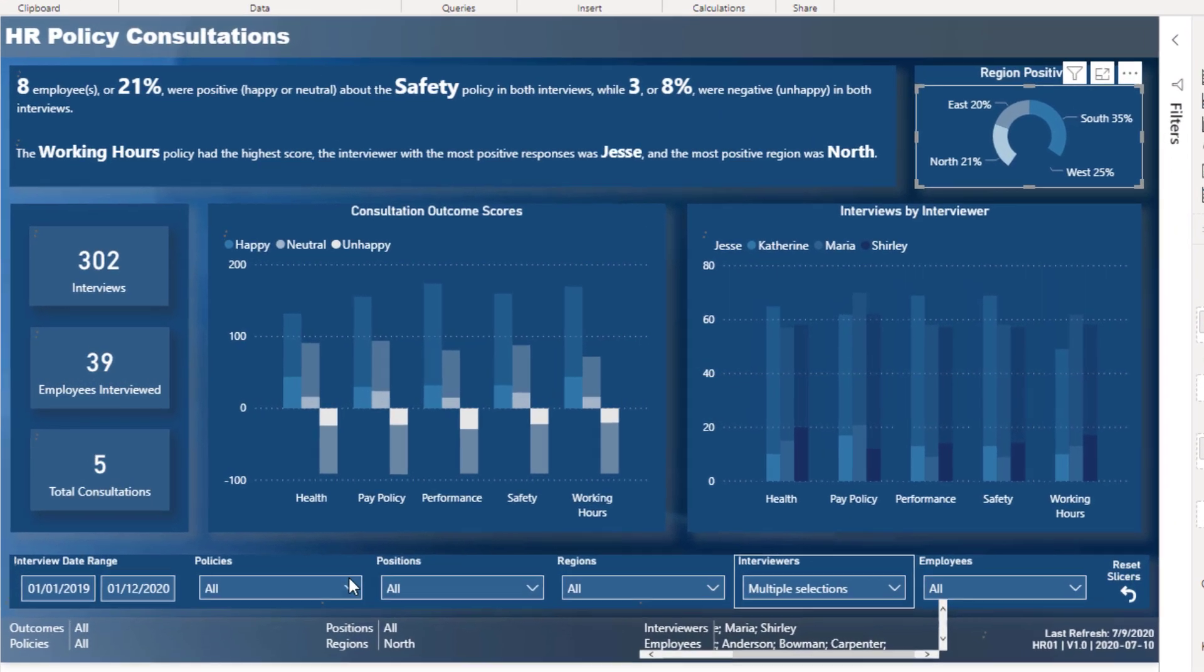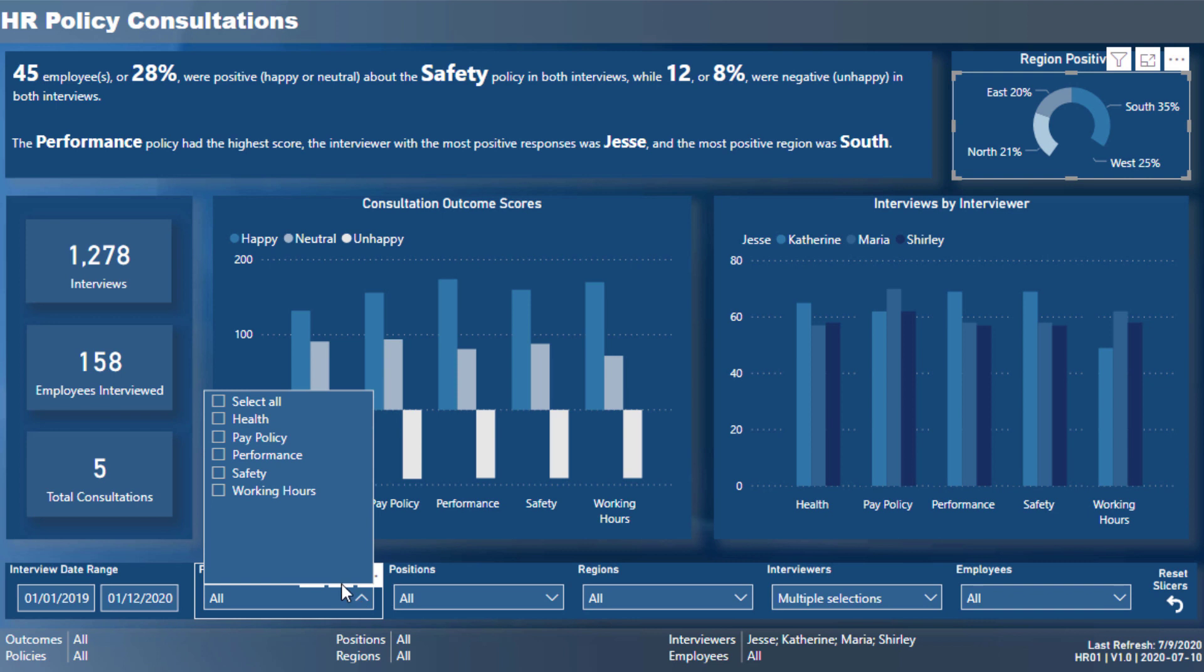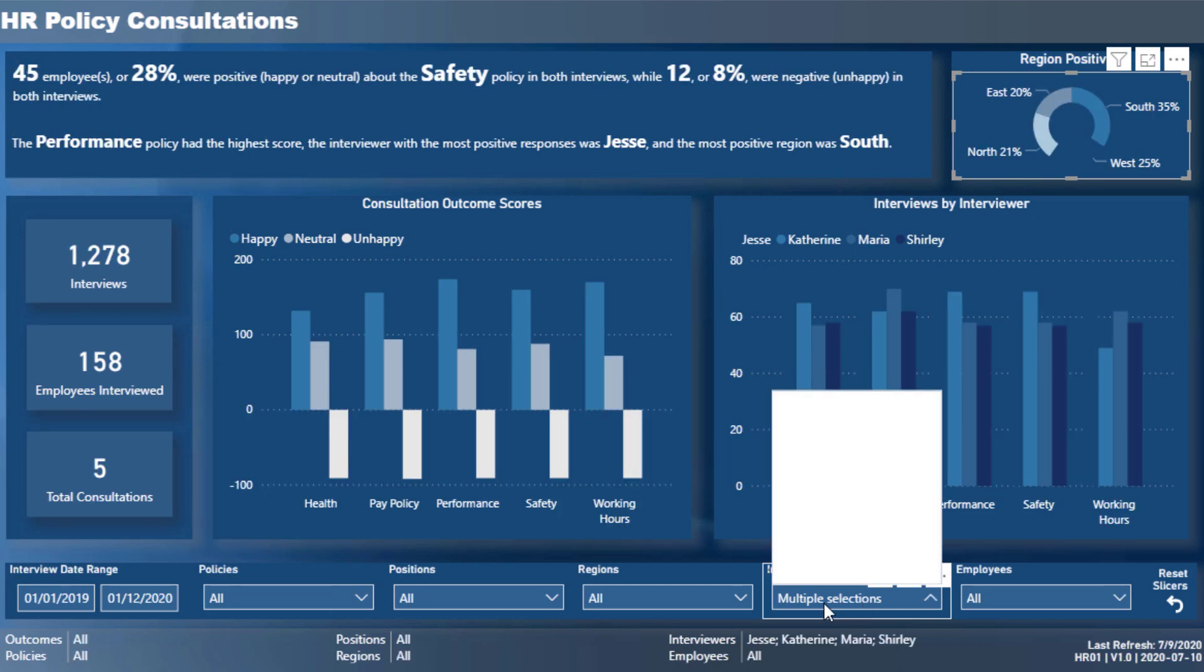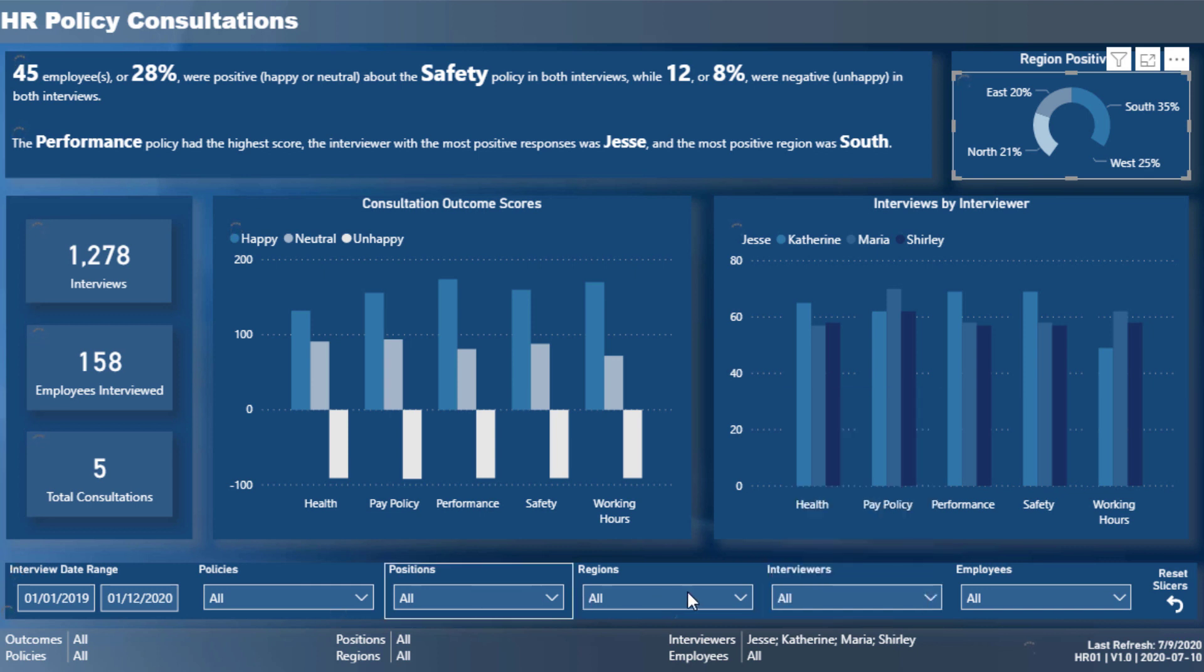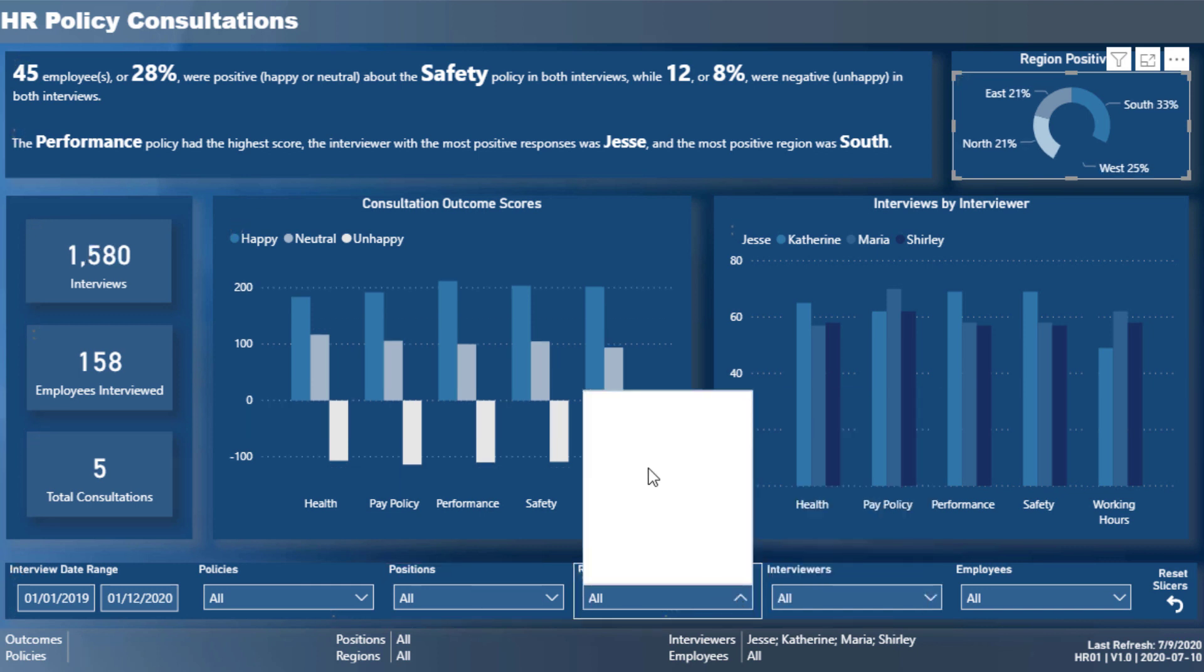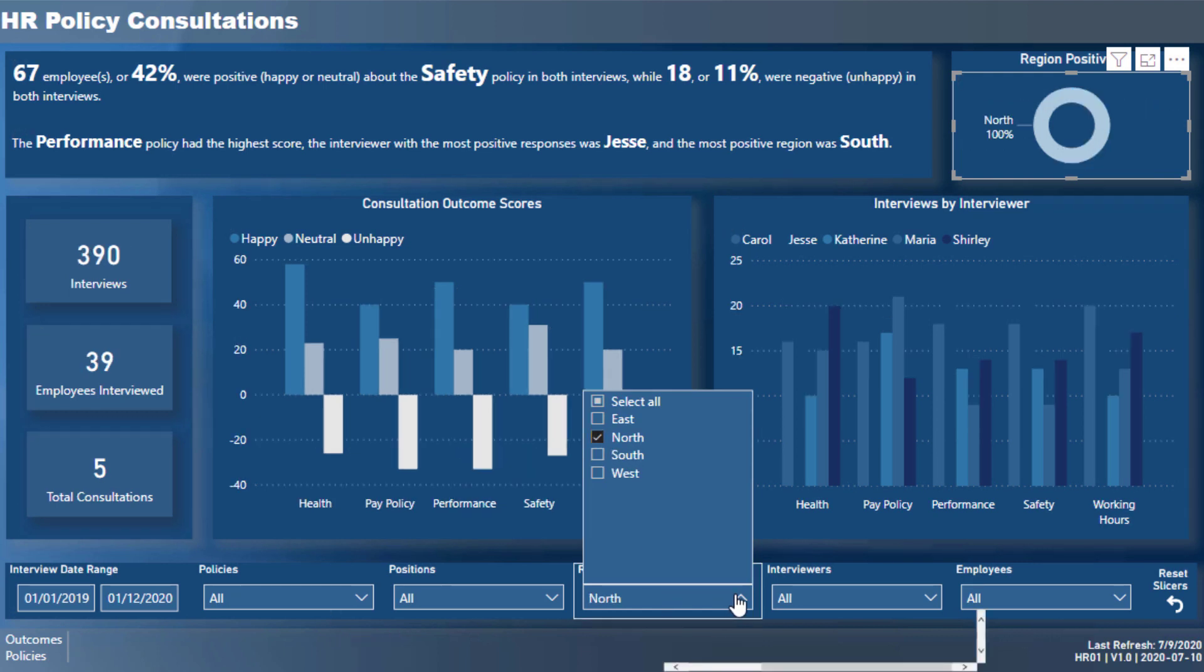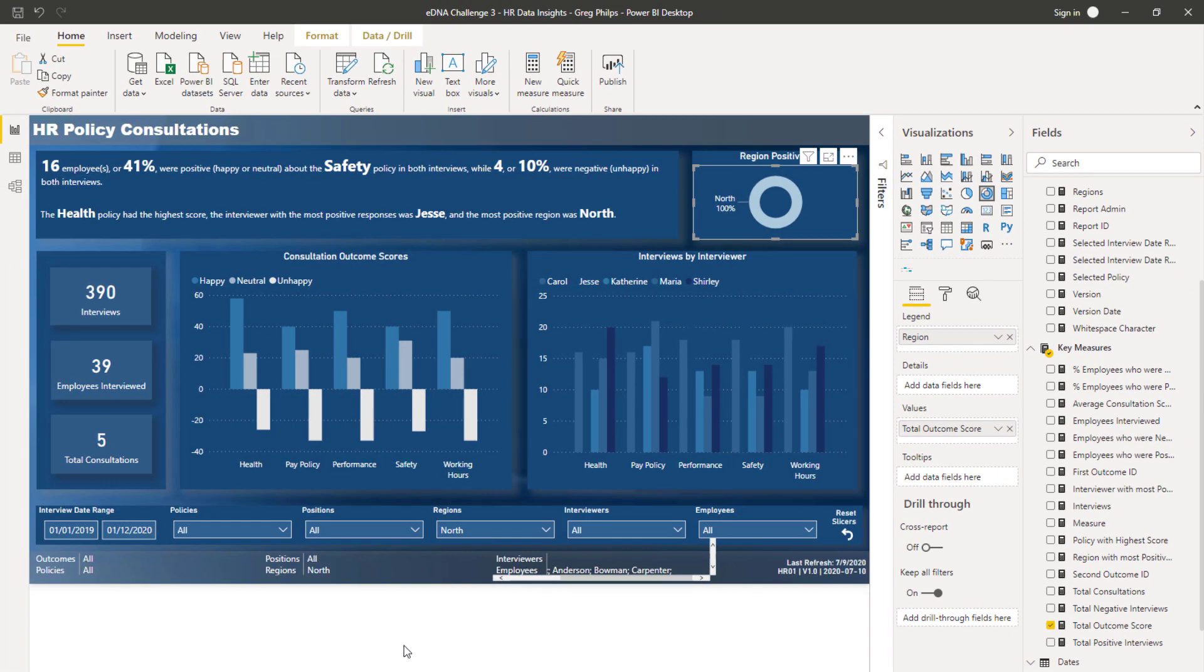Or maybe there's a few things that Greg didn't complete in the rush to make the deadline for the challenge. Maybe there's a couple of filtering things that didn't work out. But overall, I love this idea.